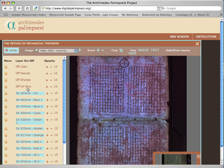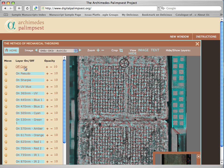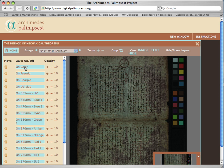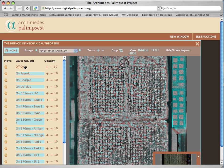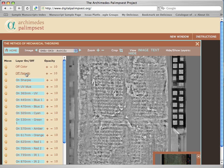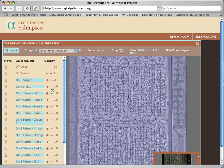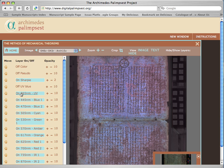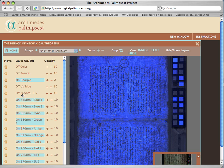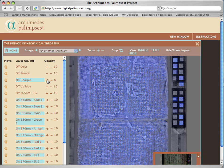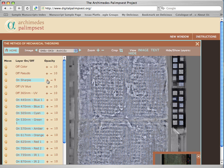I'm just going to turn them back on. All these images are perfectly registered, which means you can play with their opacity to bring out different combinations. So if I turn the colour off and the pseudo off, and I want to play with a bit of Sharpie and a bit of UV, I can reduce the opacity of a layer. If I reduce the opacity of the Sharpie, the UV will begin to come through, and if I increase the Sharpie you can see how you can get any number of combinations. I'll just put this all back up to 10 and turn them on.